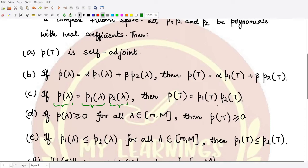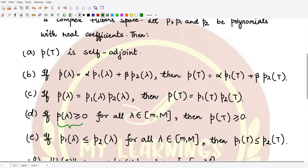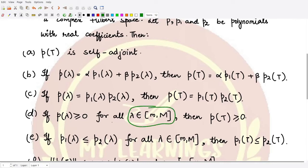For the fourth property, if you have a positive polynomial — that is, p(λ) is positive for all values of λ lying in the closed interval [m, M] — then p(T) is a positive operator. So the polynomial must be positive throughout the entire interval [m, M] for the operator p(T) to be a positive operator.